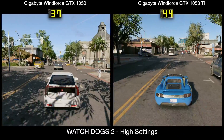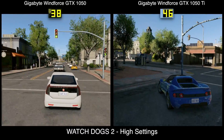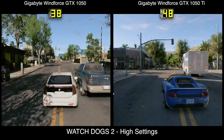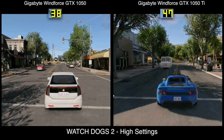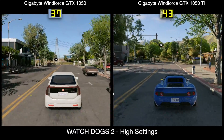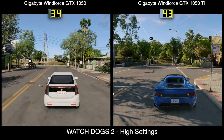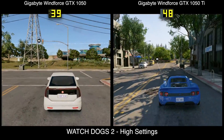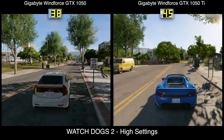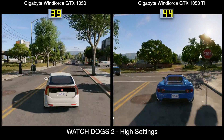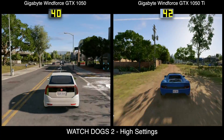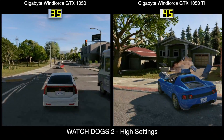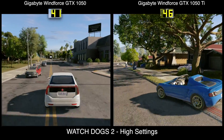Finally, Watch Dogs 2 — a game pretty unkind to CPU resources — is handled amazingly well even by the little GTX 1050, managing a very playable experience well above 30 FPS and hovering either side of 40 FPS. Meanwhile, the GTX 1050 Ti delivers the expected performance delta, and doing the math, it is indeed around a 25% difference.